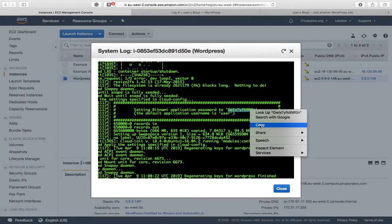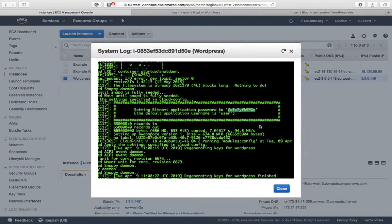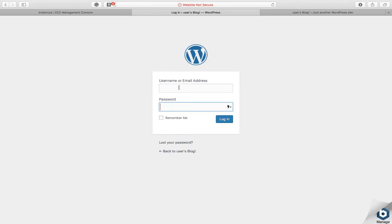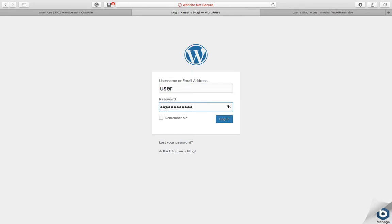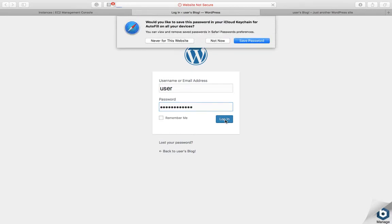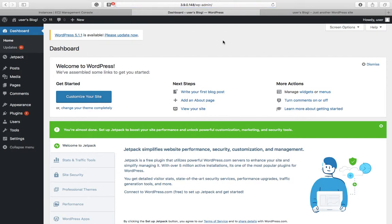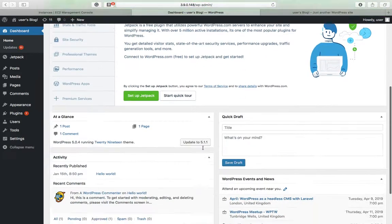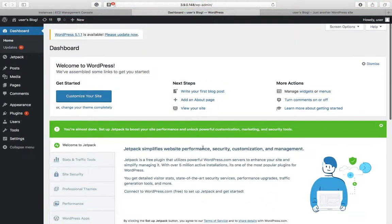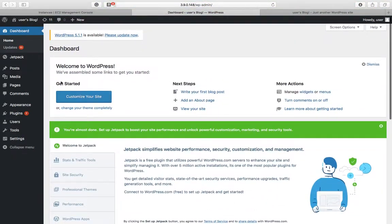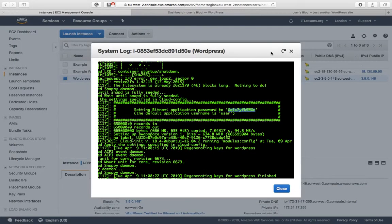And copy. You can see underneath here it says that your default username is user. So we'll pop back to WP admin, username is user, paste our password and we'll log in. And there you have WordPress installed on Amazon Web Services.